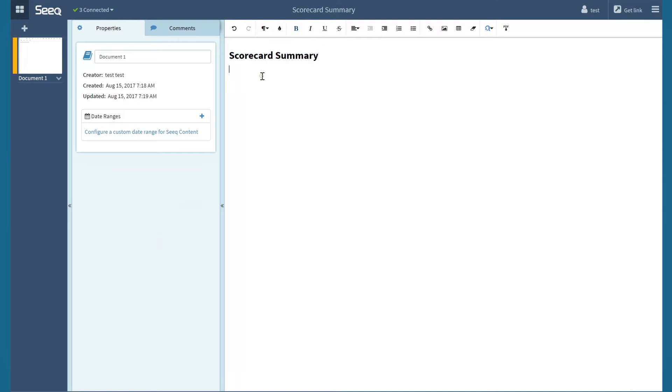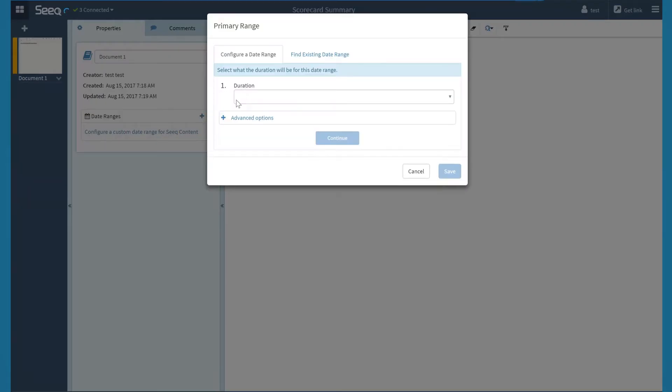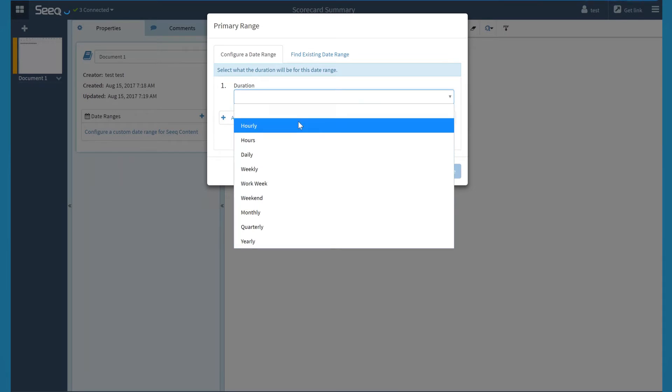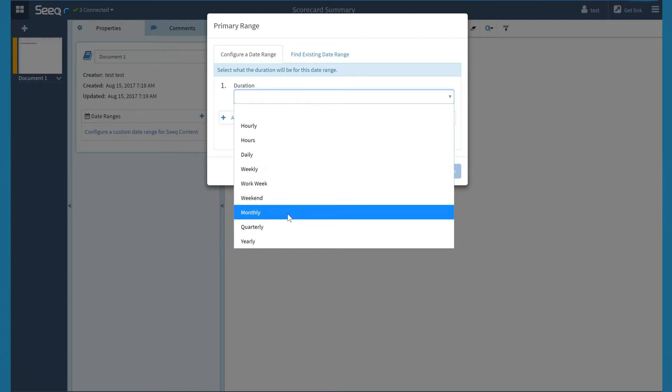One of the important new features in Organizer is the formattable date ranges, which could include capsule as well as time periods. By clicking the plus next to date ranges, I can create a new specified date range. I will then select a specific duration I would like to use. I can also select multiple durations per topic.